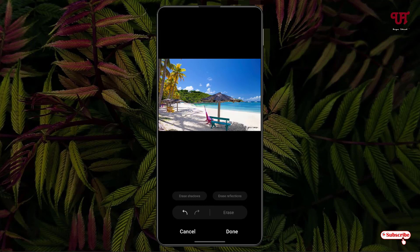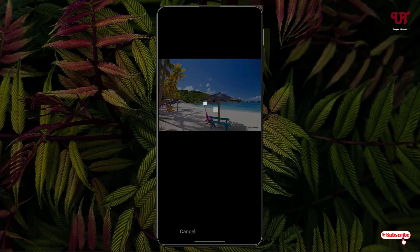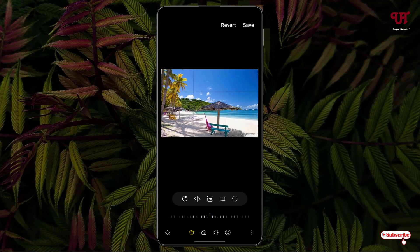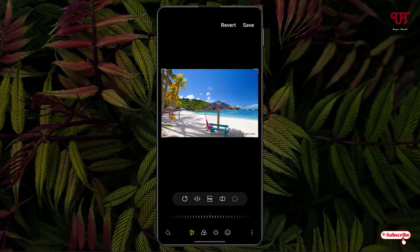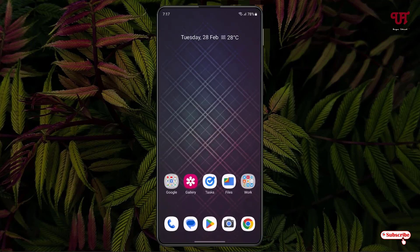By using this option available inside the gallery application, you can easily remove any object from an image in Samsung smartphones or tablets running One UI very easily. If you never knew about this cool trick, then you should definitely give it a try. If you find this video tutorial useful, please click on the thumbs up button, and if you're new to our channel, click on the subscribe button.